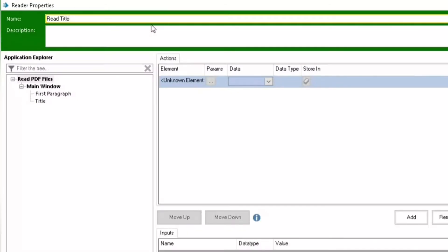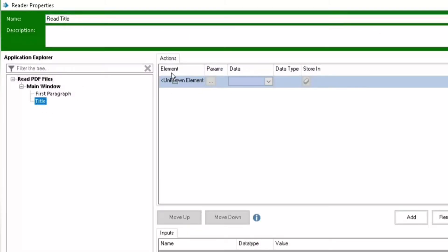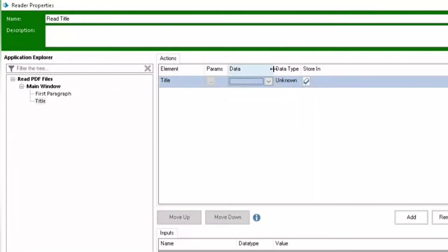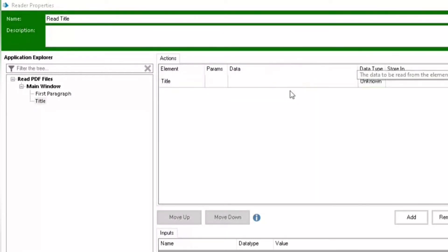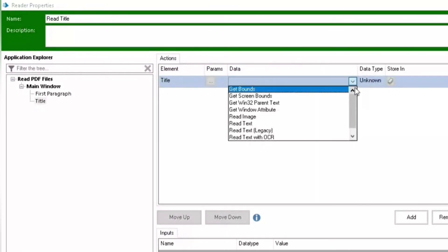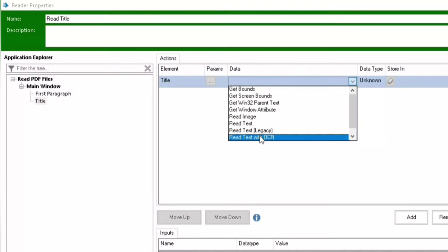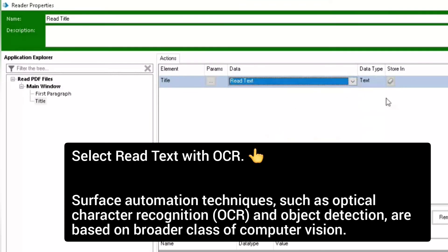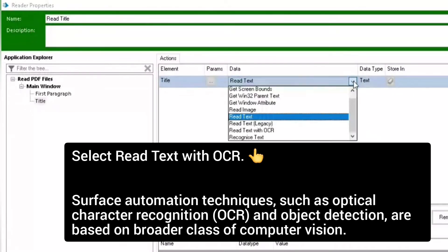Now take a read stage as we generally use a read stage to read something. I am going to read the title file, so I have drag-dropped the title. Now you can see there are a lot of actions to read the file. We are going to use read text with OCR. We are using read text with OCR action to read this PDF.